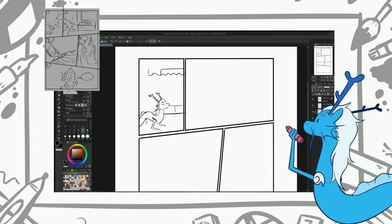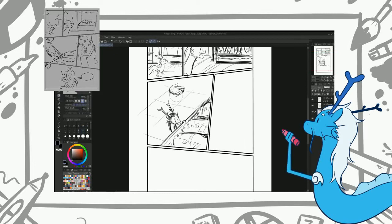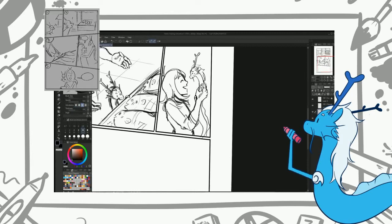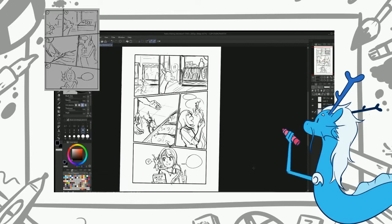You need to make sure that your sketch or pencils leave enough room for speech bubbles, because you don't want to end up not having enough room for your text or your art. That'd be a big shame. So the next best step here is to write out your text.